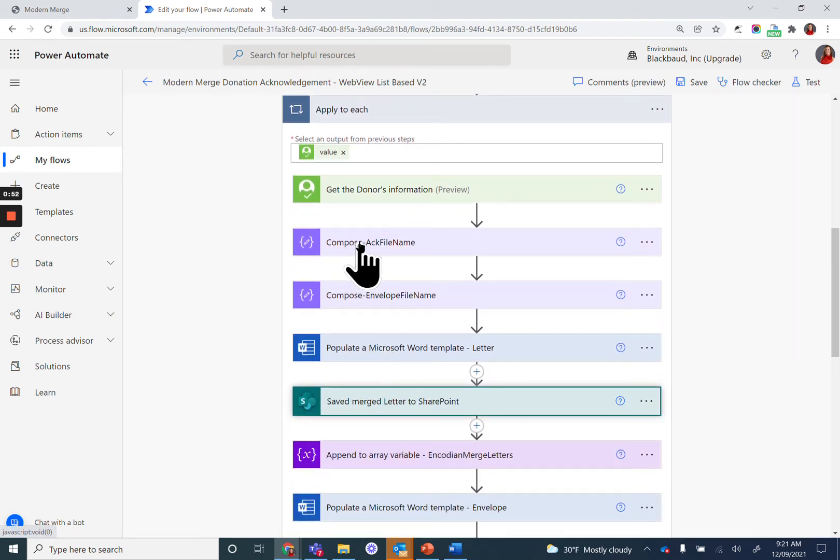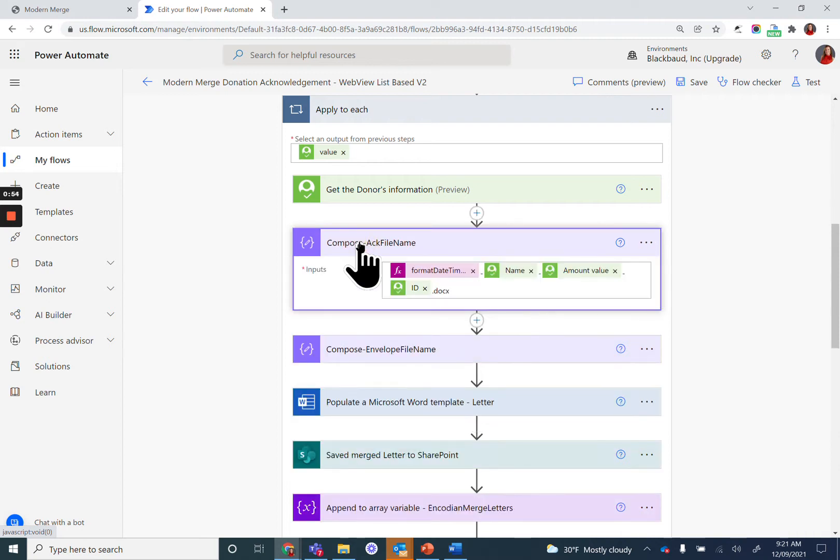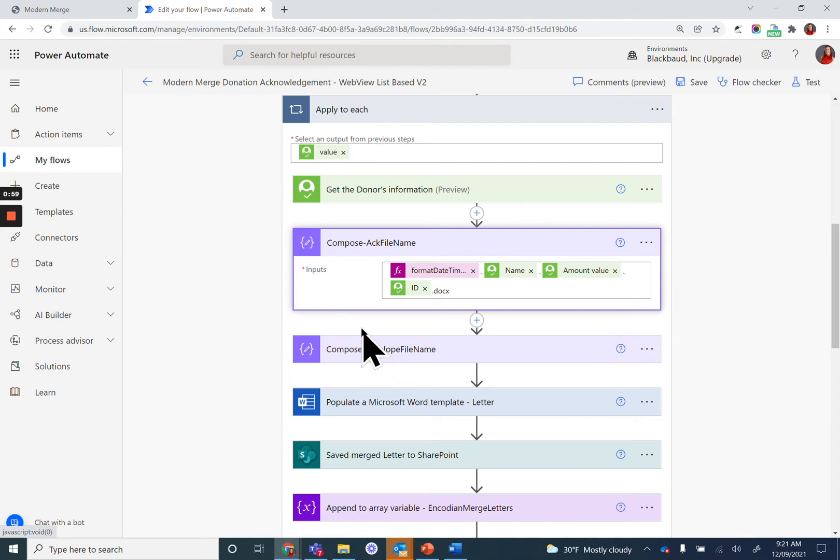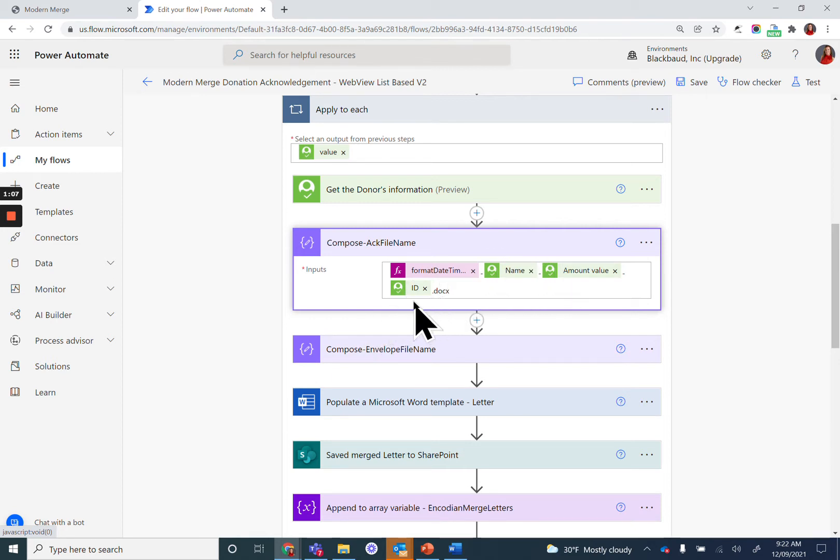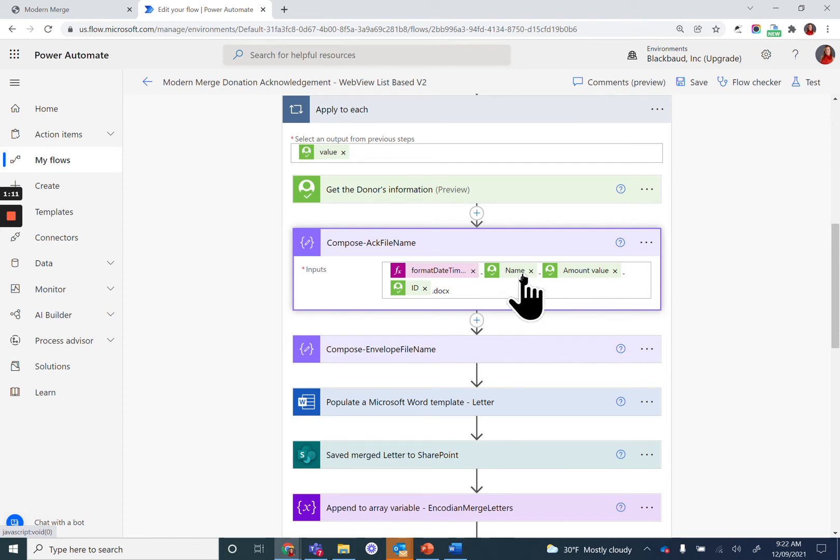First, you need to create a compose action to tell Power Automate what you want to name the file. You can name it something that you hardcode or use information dynamically, like the name of the donor or the amount value of the gift or the ID.